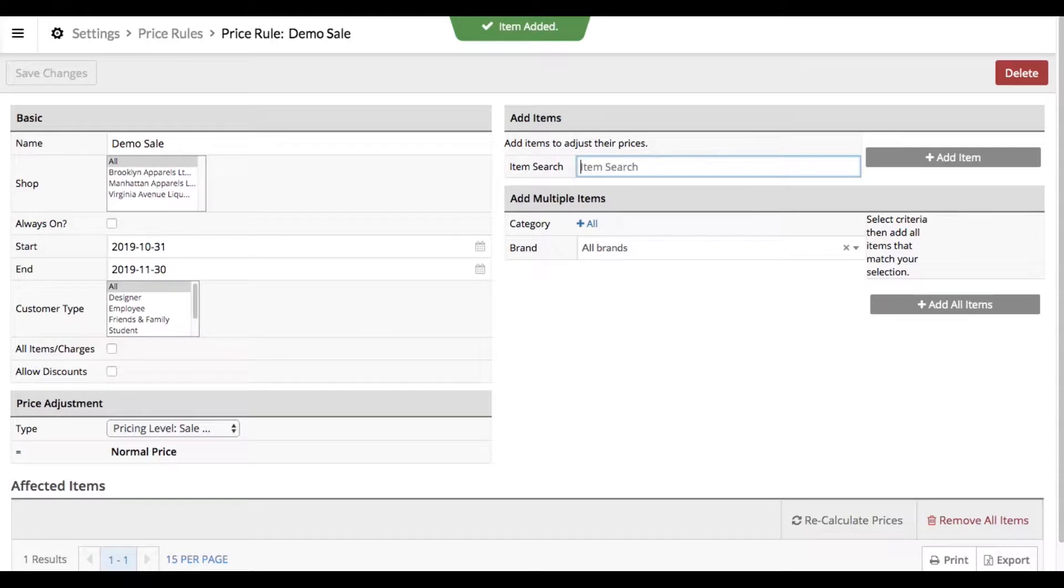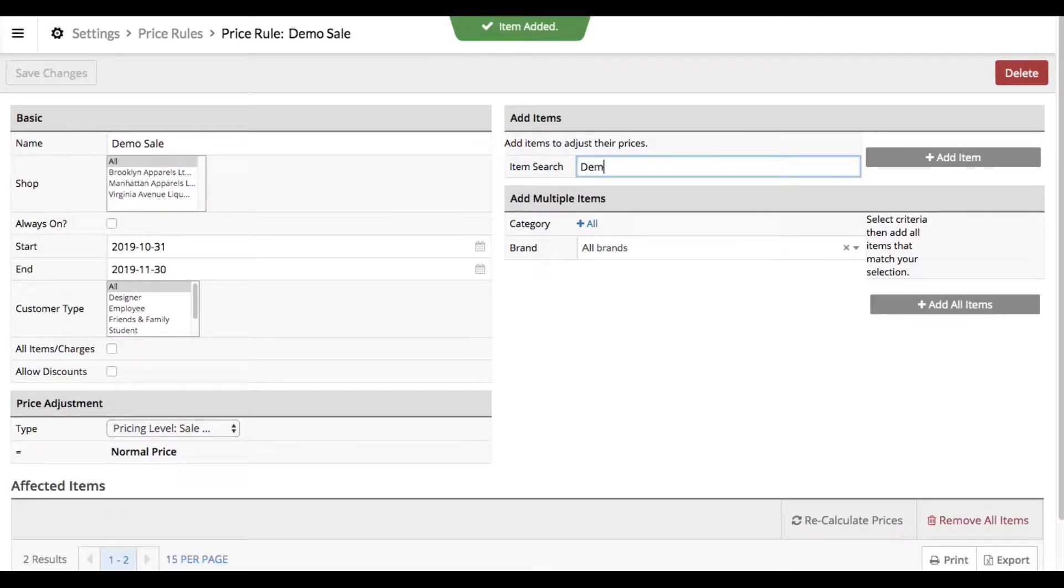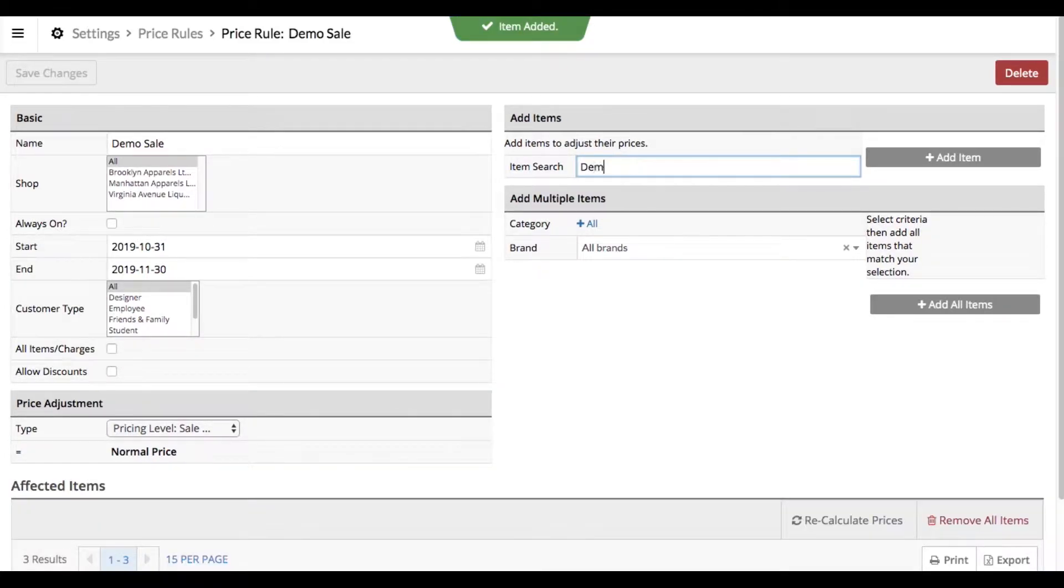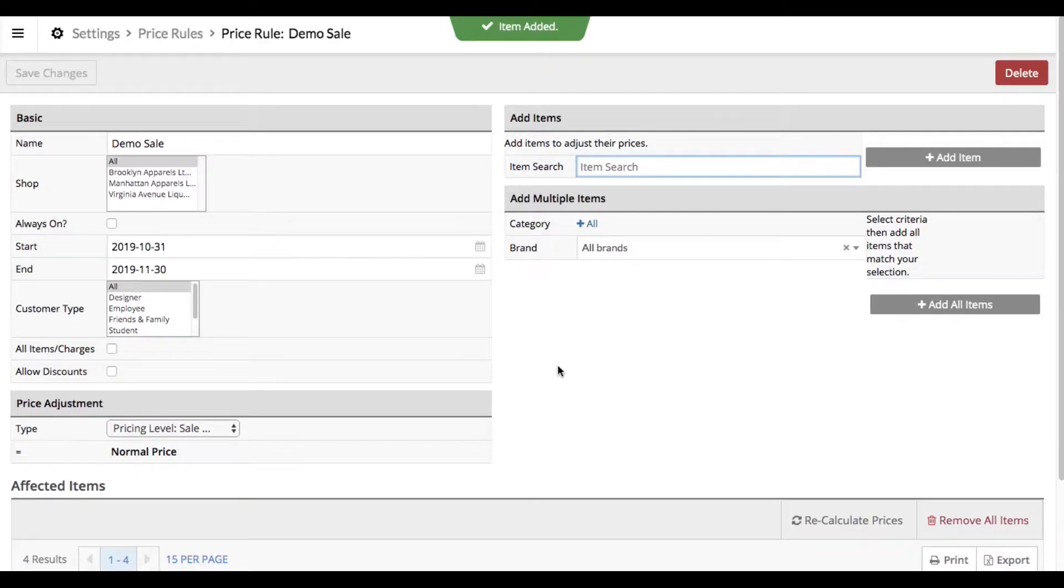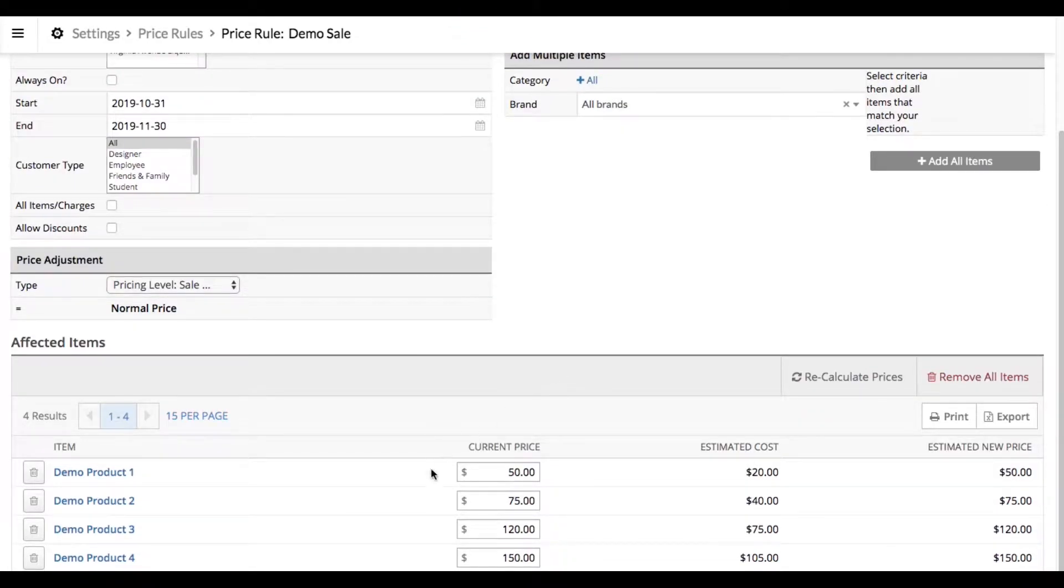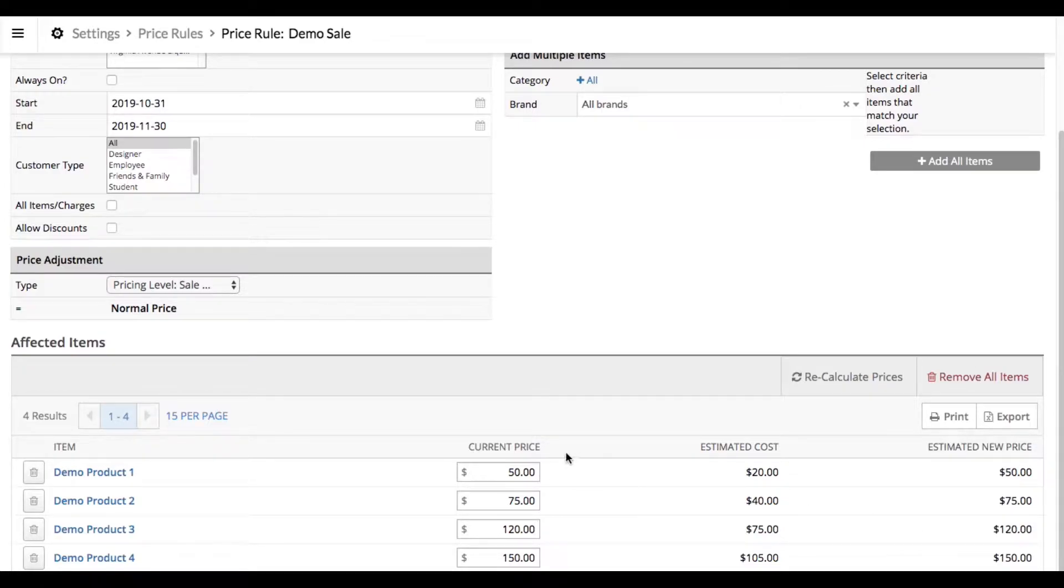I have mine named demo product one, two, three, and four. You can see as I entered those, they built a list down here below. It's showing you the current price and the estimated new price. These are the same because remember we set the sale price field to duplicate the regular price.